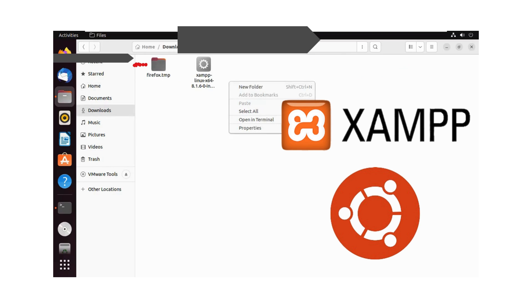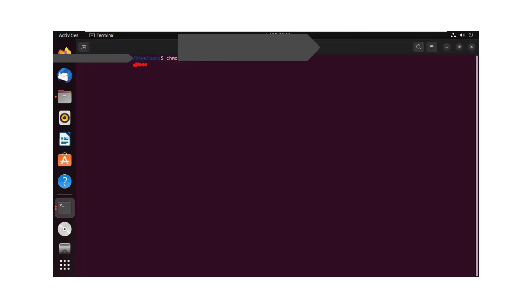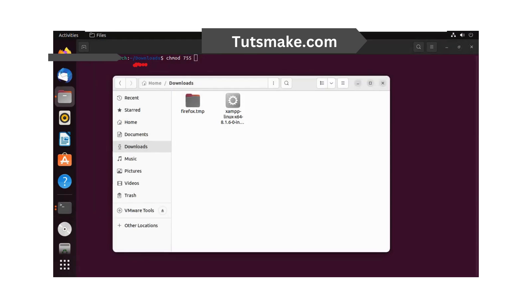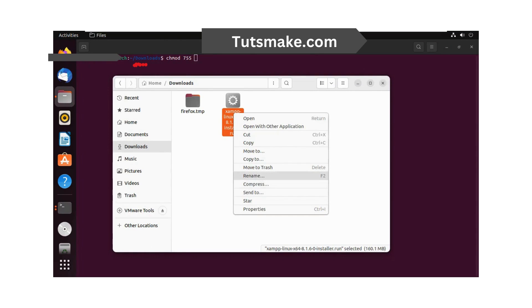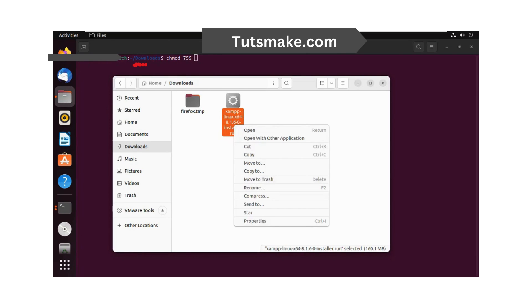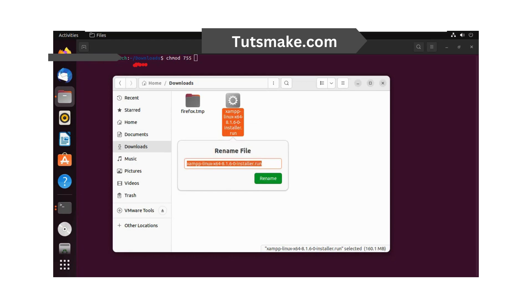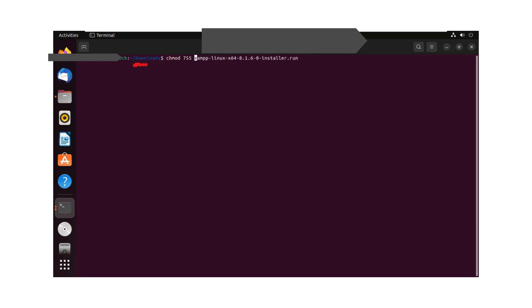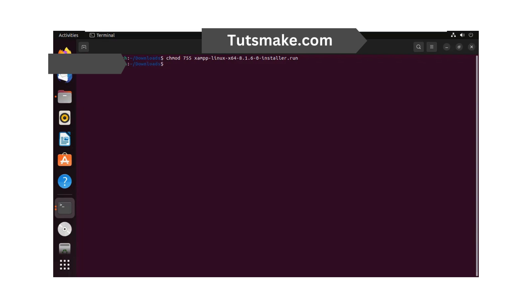Open the folder in a terminal. The installation package we downloaded needs to be made executable before we can start the installation. Run the following command to make it executable, then launch the setup wizard by running this command.